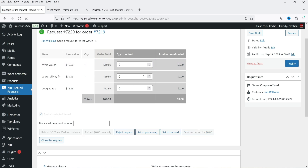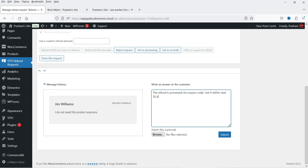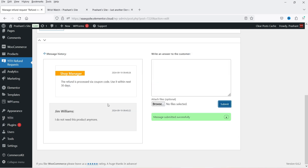The request is now processed. You can also see the message history showing why the refund was requested. If you want to reply to the customer, you can do so from here — for example, typing 'The refund is processed. Use it within the next 30 days' — then click Submit. You will see the message history updated.